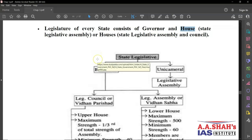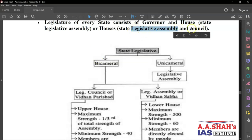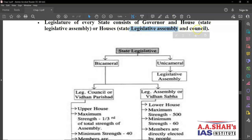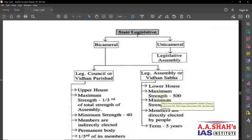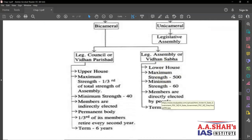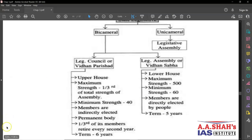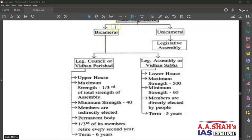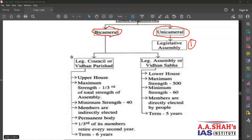The two houses are the legislative assembly and the legislative council. A state can have just the legislative assembly, or it can have both the legislative assembly as well as the legislative council. Looking at this diagram, state legislature can be bicameral or unicameral. Unicameral means only one house — the legislative assembly. Bicameral means two houses, that is, the legislative council along with the legislative assembly.